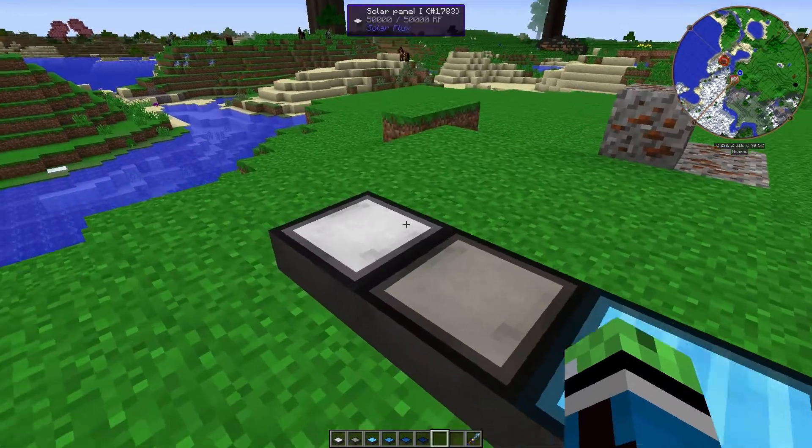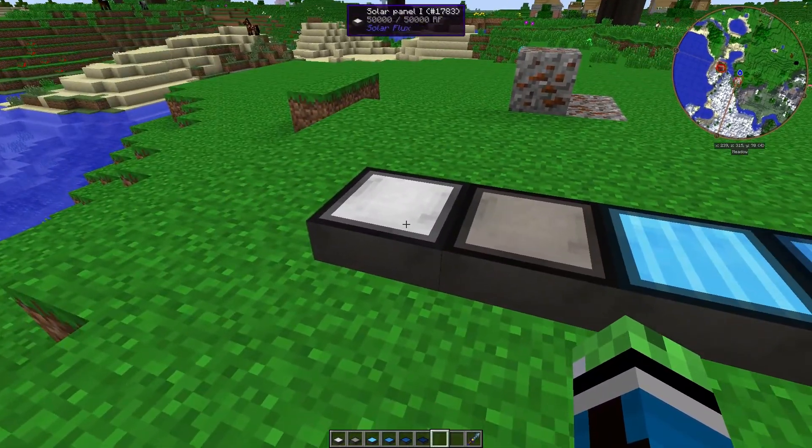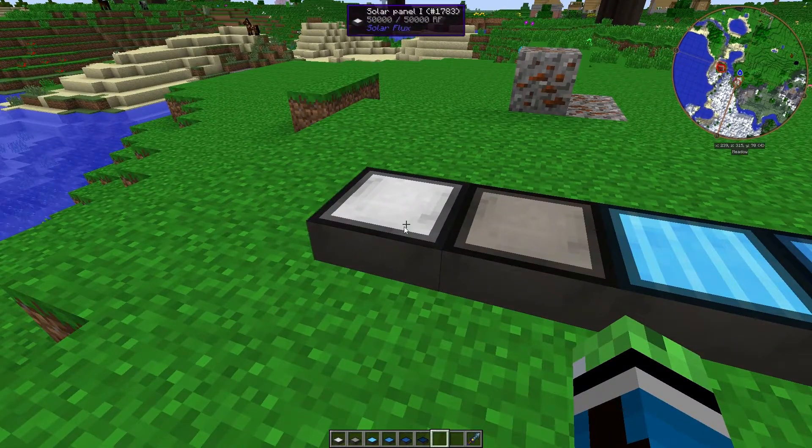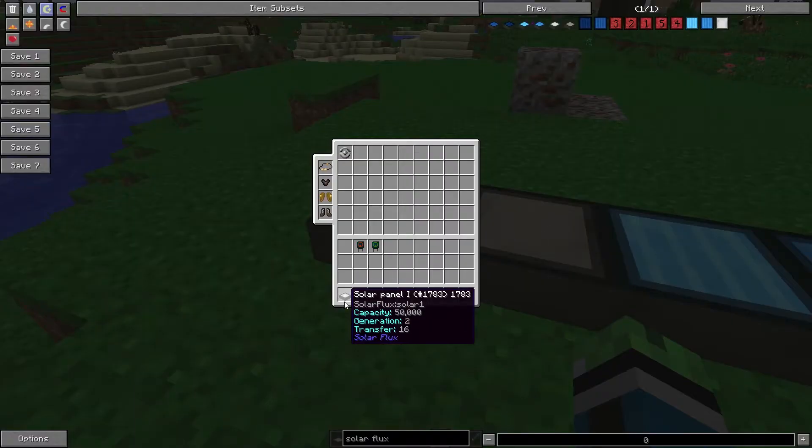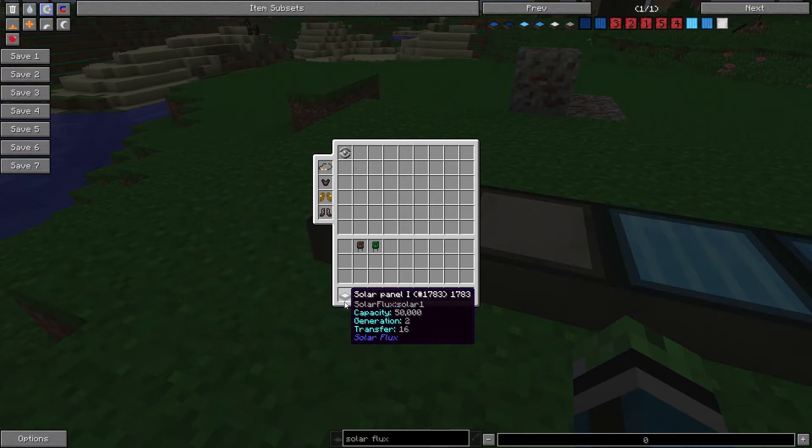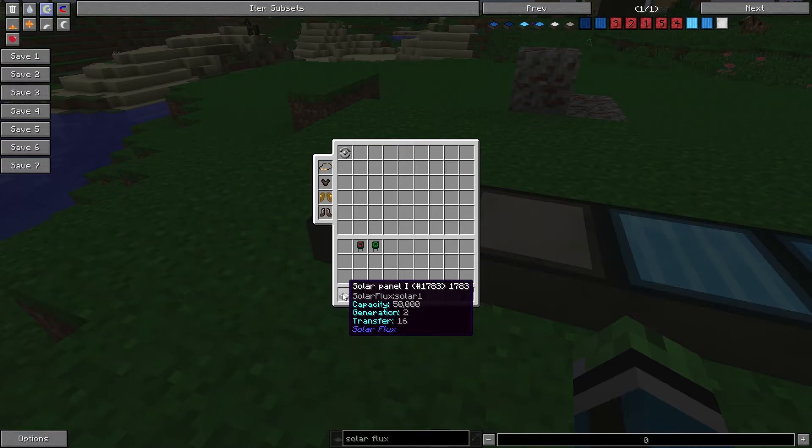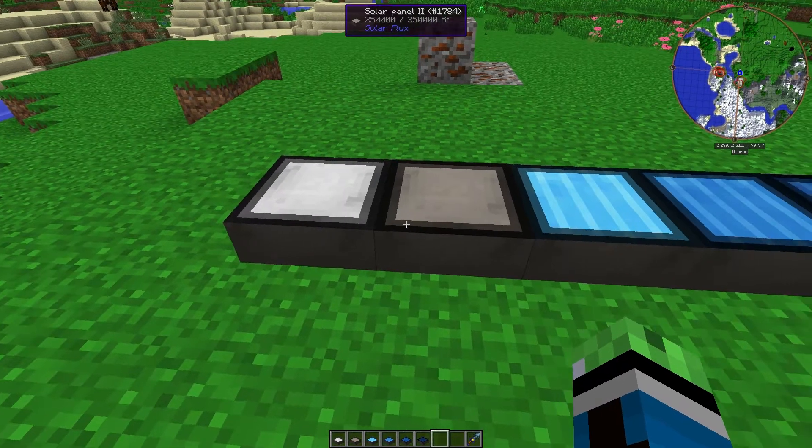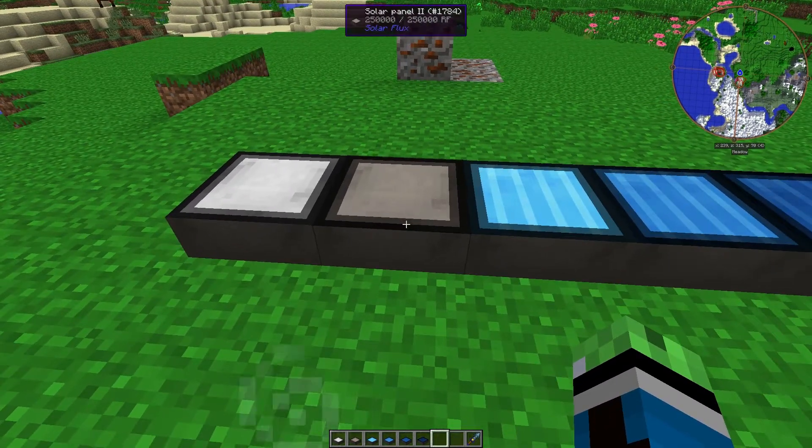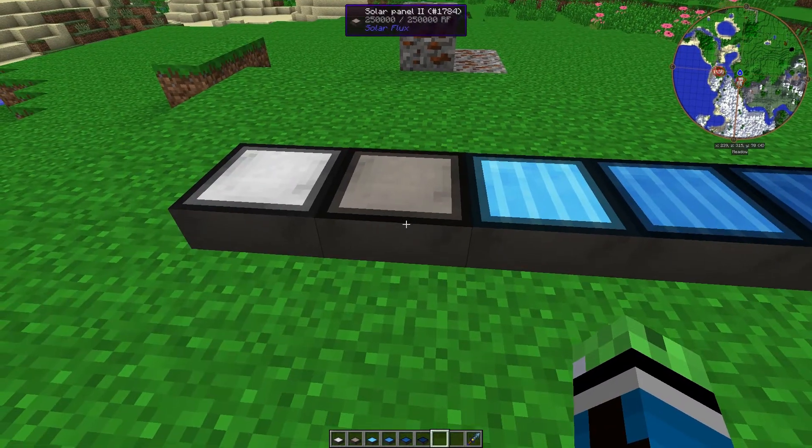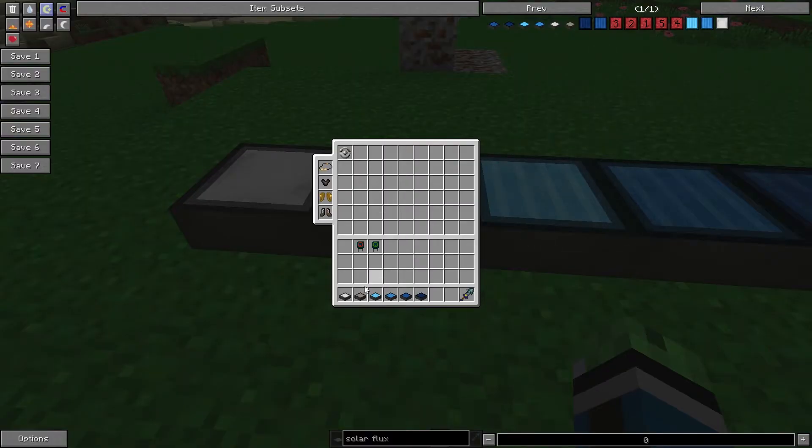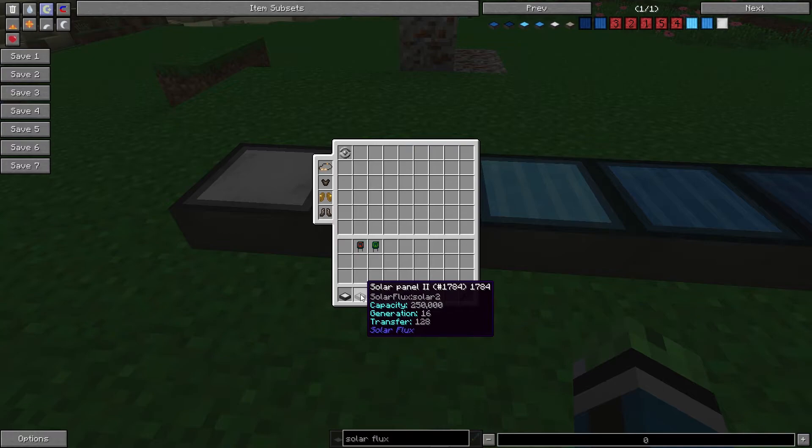Okay, so, Solar Panel 1 generates 2 RF per tick and can transfer 16 RF per tick. And it can hold 50,000 RF. Solar Panel 2 can hold 250,000 RF while it generates 16 and transfers 128.